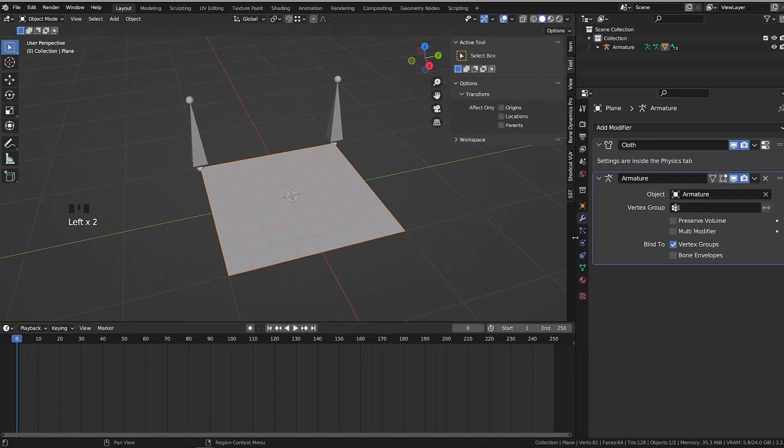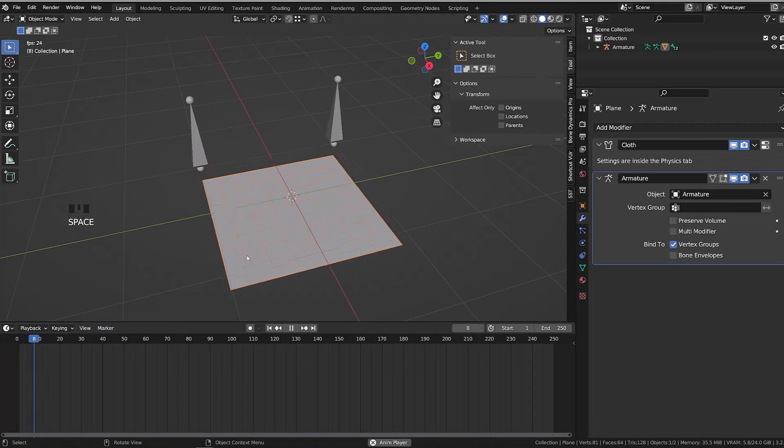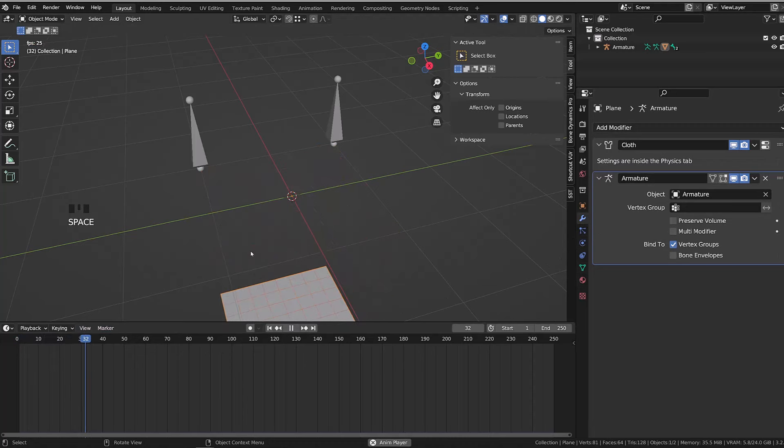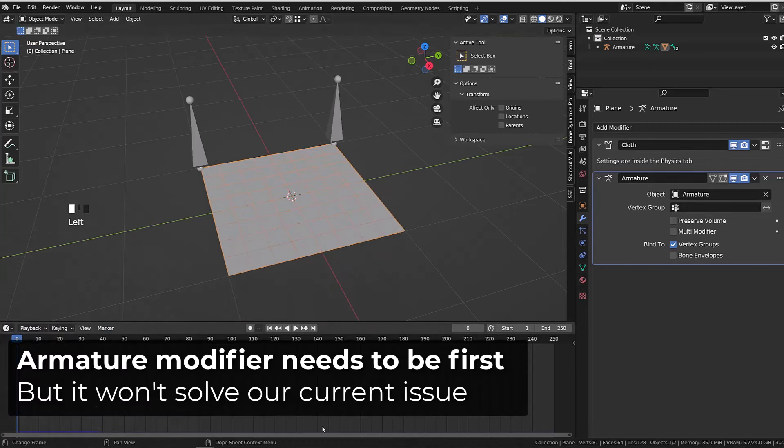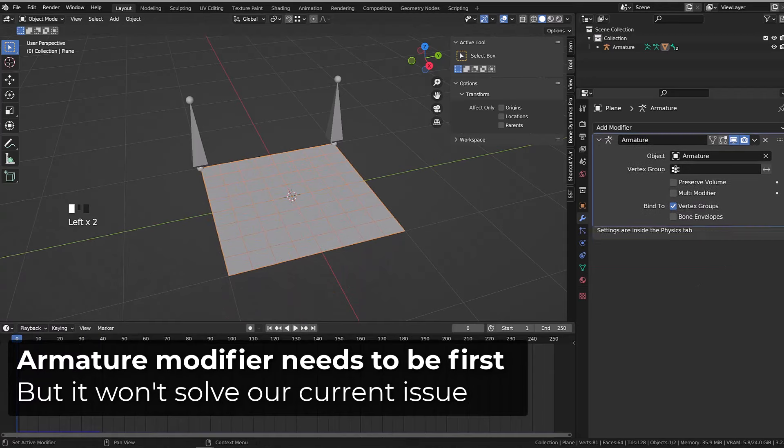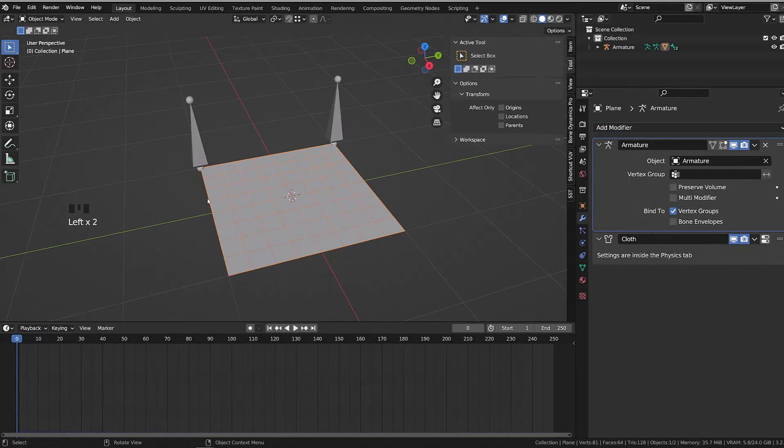Let's give a look to the modifier stack. For the time being, the armature modifier is beneath the cloth modifier, and when I press play, our mesh falls down as when it wasn't pinned.